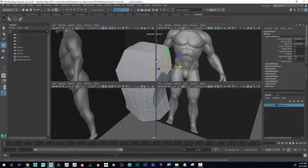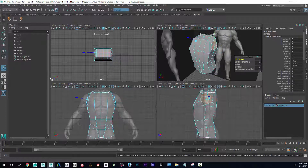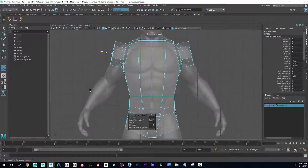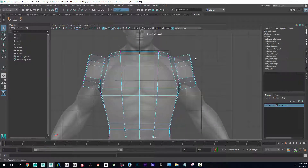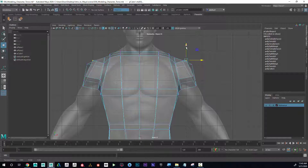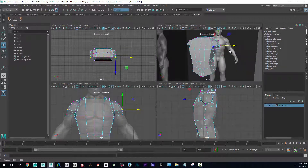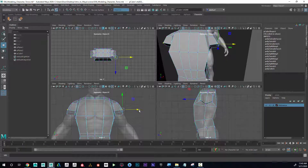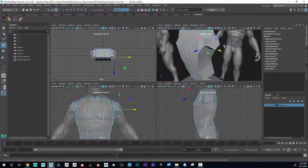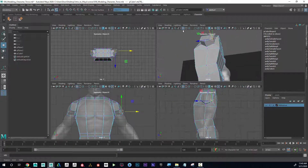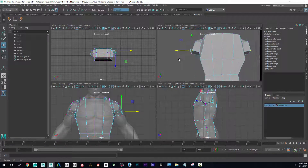Now I'm going to do another extrude and pull that out basically to the end of the shoulder like that. You can see it looks a little weird up here — I could grab these vertices and just kind of push them back. It's looking a little weird now but that's okay; I can maybe grab this and push that back and maybe this one as well.